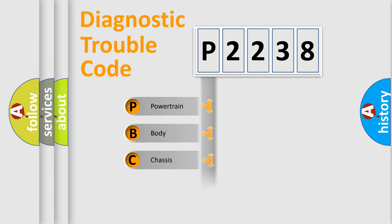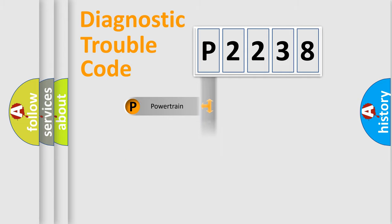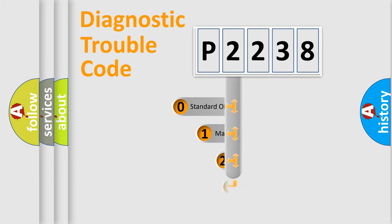Powertrain, Body, Chassis, Network. This distribution is defined in the first character code.